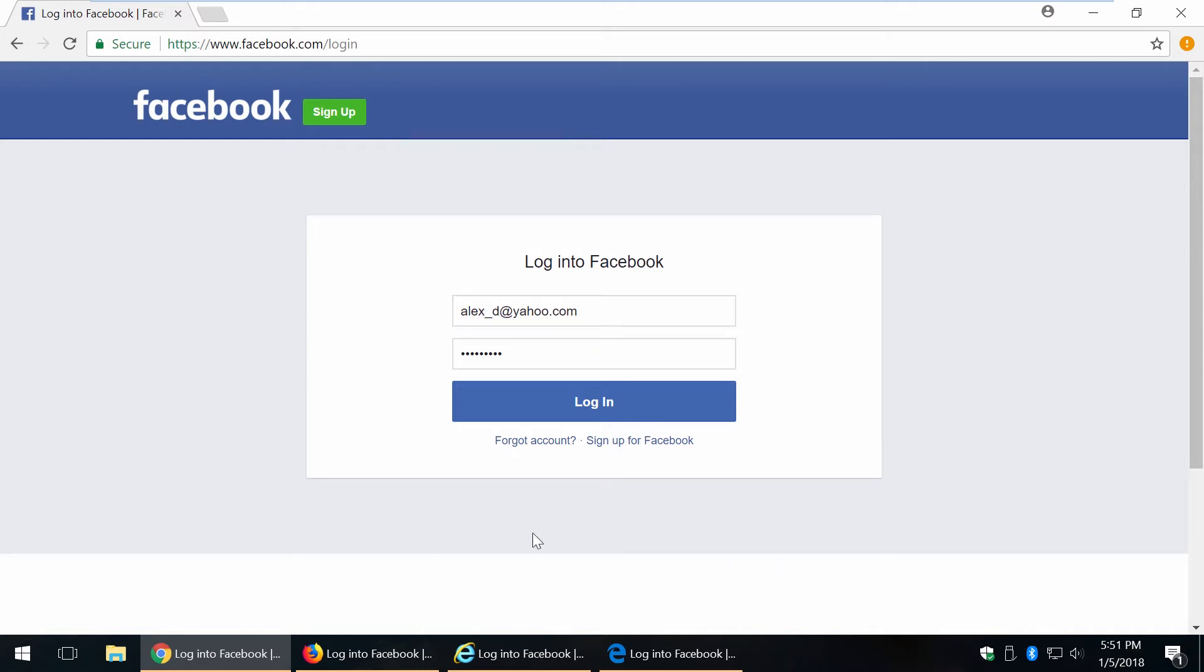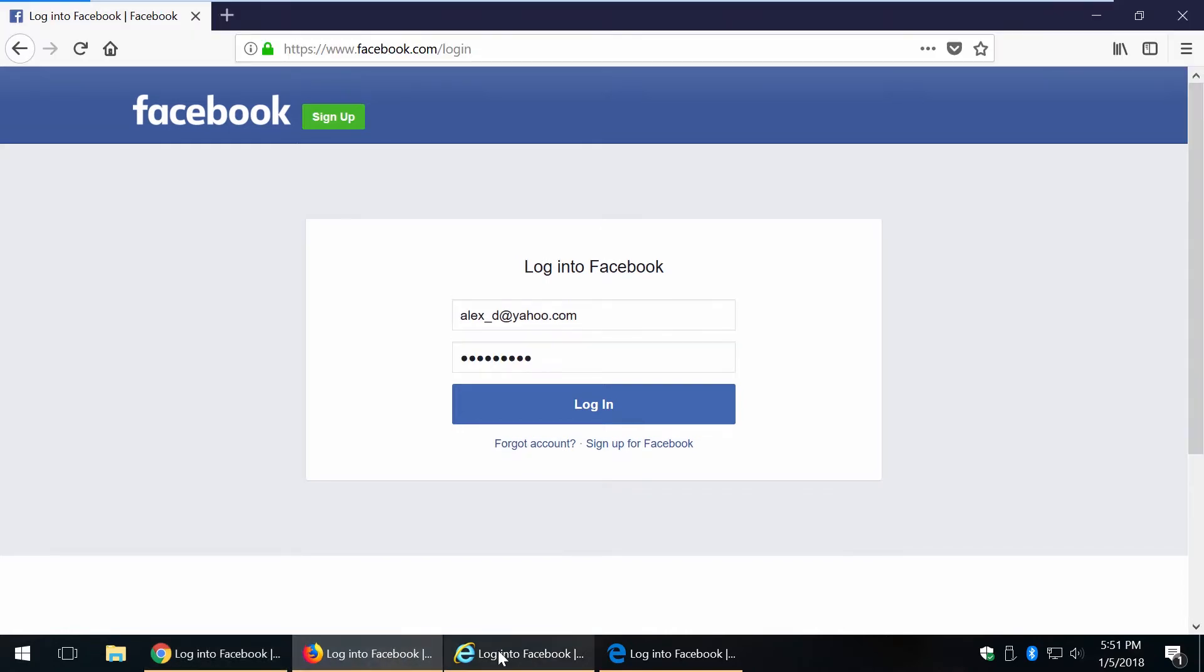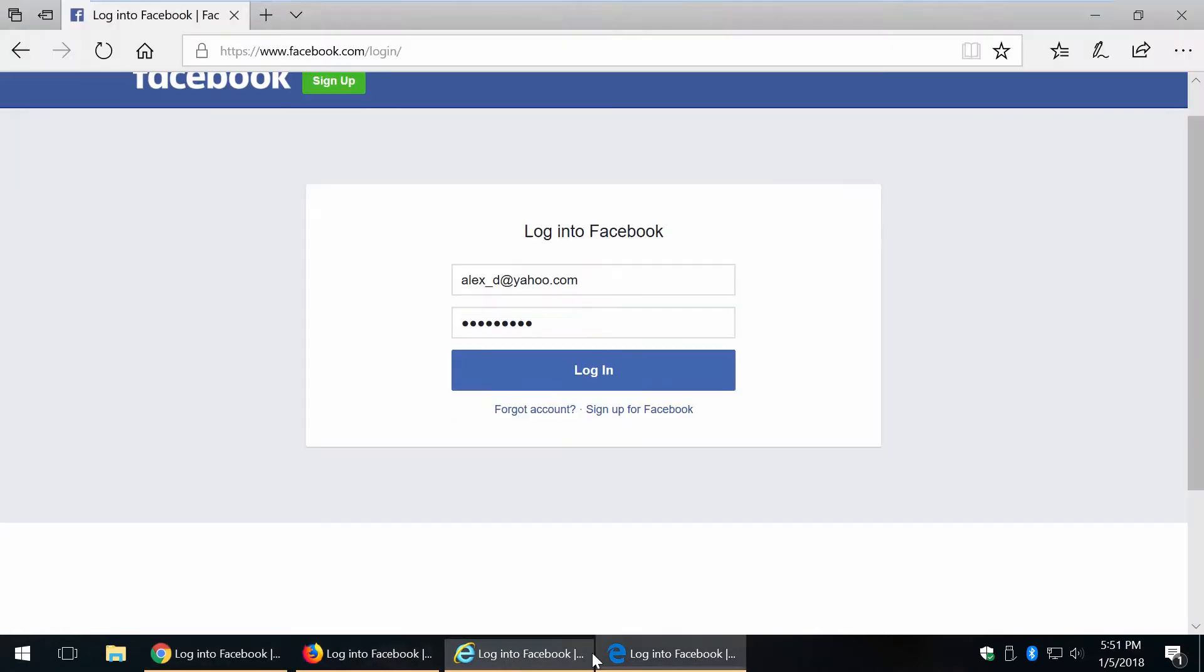Hi, in this video I'll show you how to view hidden passwords behind asterisks in most popular web browsers.